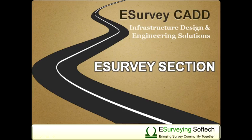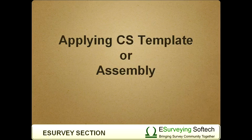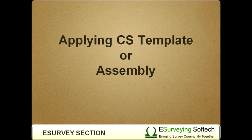Applying Cross-Sectional Template or Assembly. Hello everybody! Welcome to this video tutorial on how to apply cross-section template or assembly to various cross-sections in eSurvey CAD.